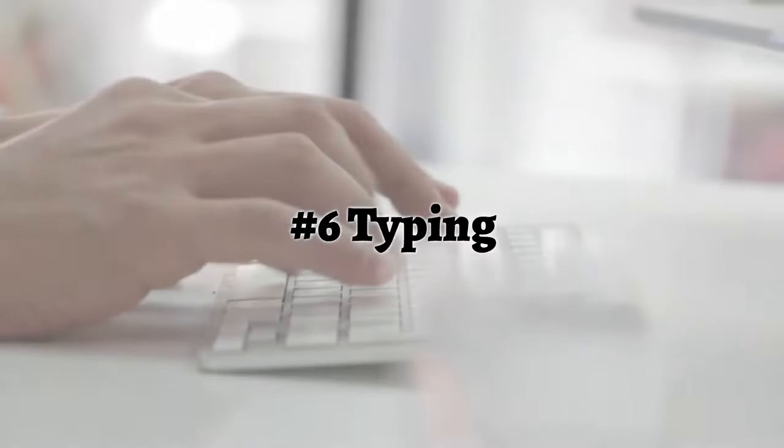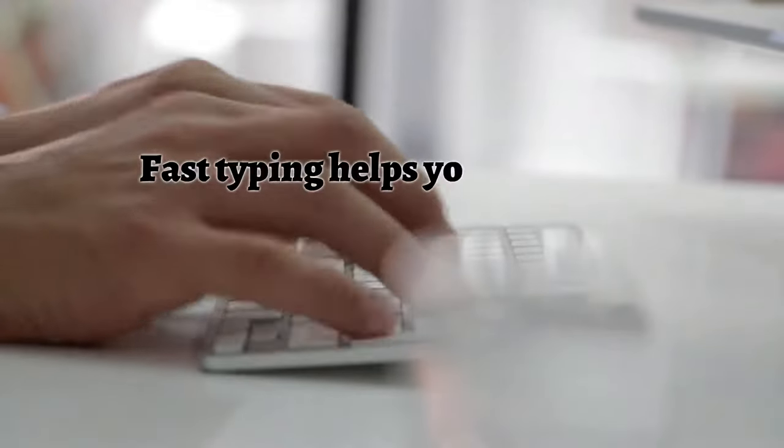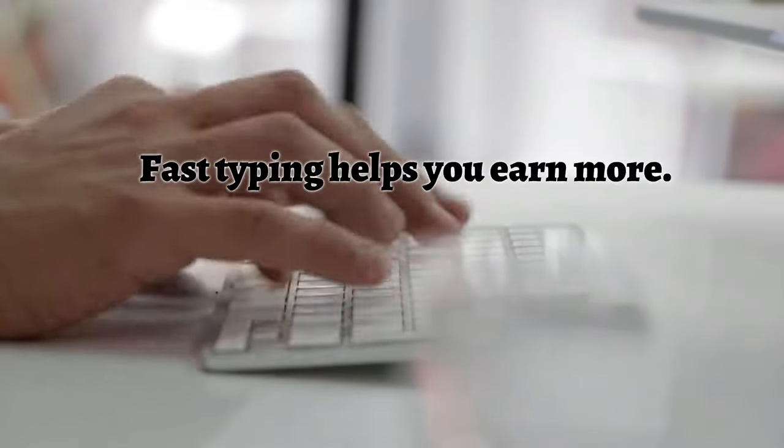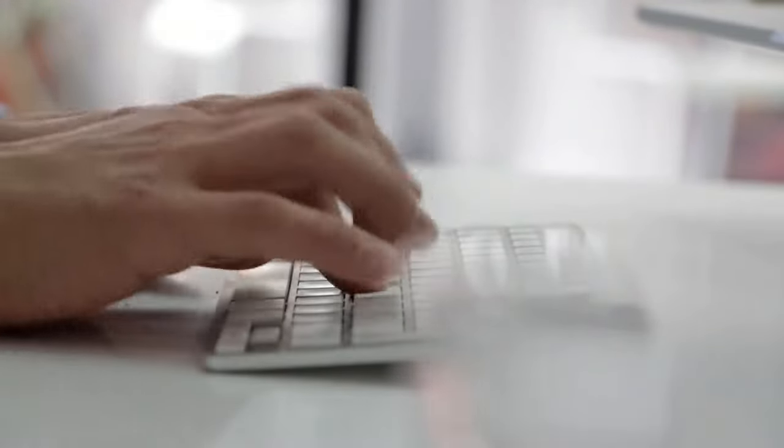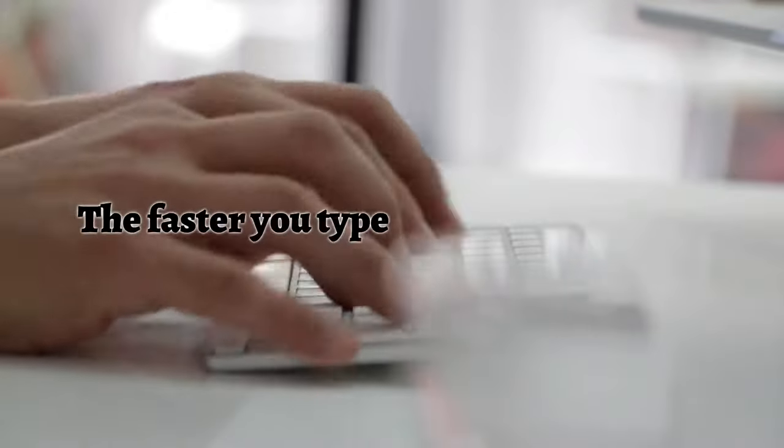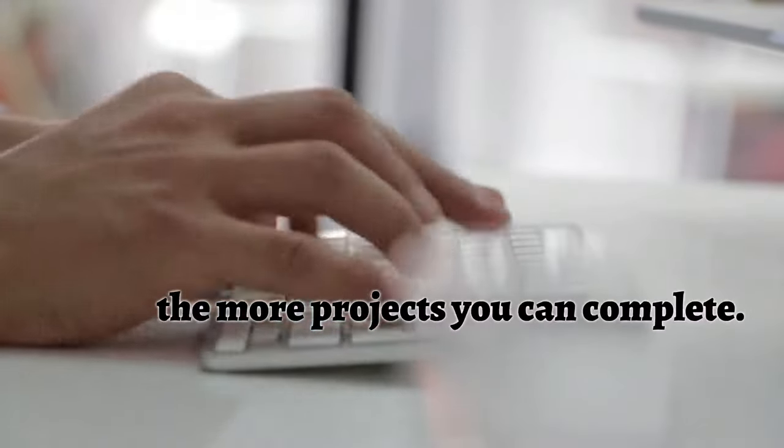Typing. Fast typing helps you earn more in transcription since earnings are determined by production. Meaning the faster you type, the more projects you can complete on a given deadline.